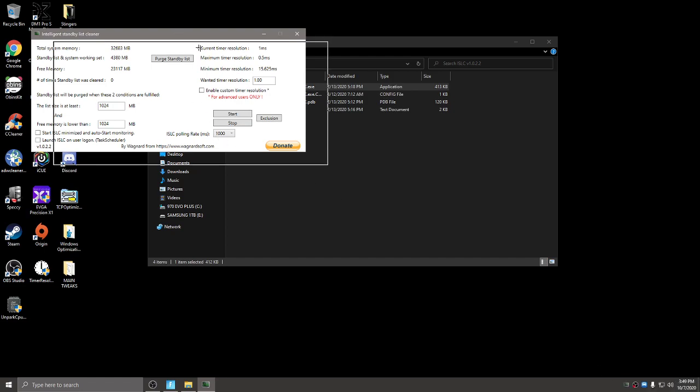From here if you can't type anything in here yet you want to hit stop and then you'll have access to type in here. So the list size is at least you want to leave that at 1024.